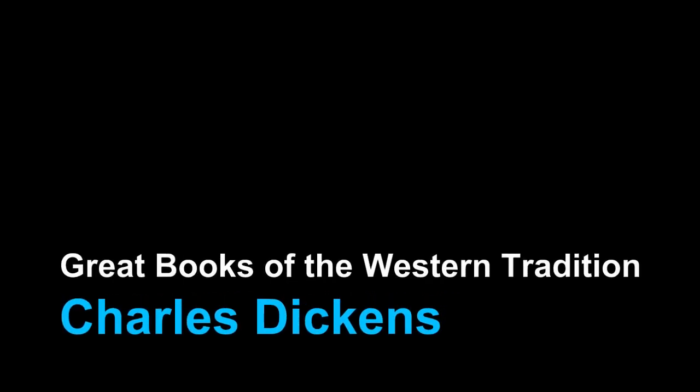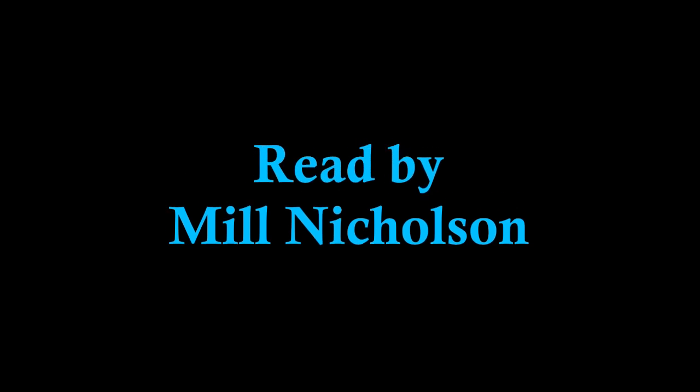Oliver Twist by Charles Dickens, recorded by Mill Nicholson. Chapter fifty: the pursuit and escape. Near to that part of the Thames on which the church at Rotherhithe abuts, where the buildings on the banks are dirtiest and the vessels on the river blackest with the dust of colliers and the smoke of close-built low-roofed houses, there exists the filthiest, the strangest, the most extraordinary of the many localities that are hidden in London, wholly unknown even by name to the great mass of its inhabitants.